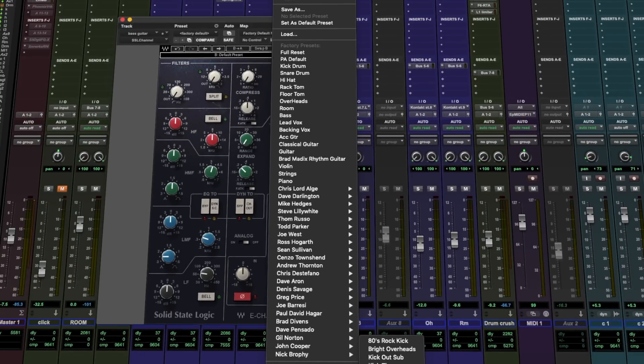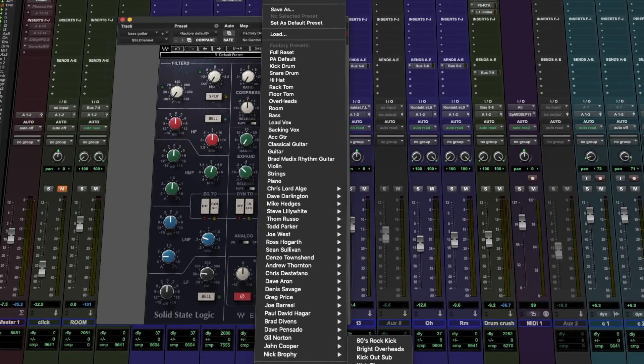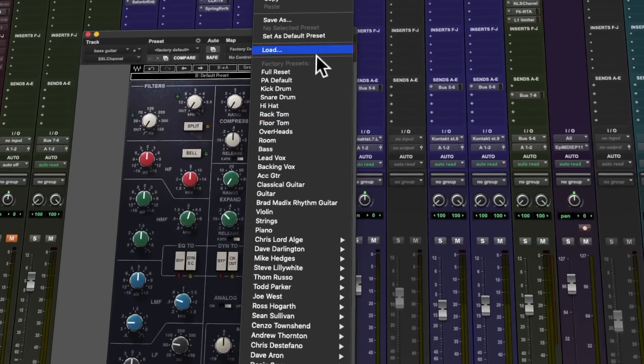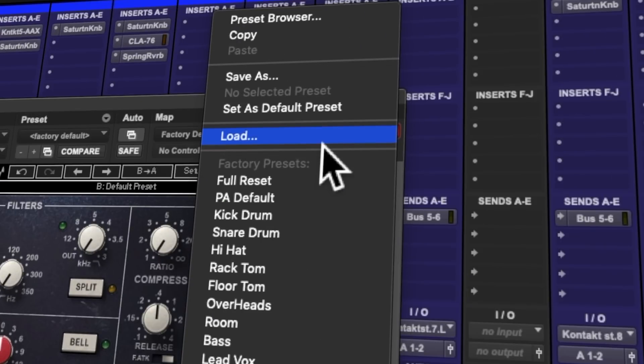You can also load an entire folder or library of presets from the drop-down menu here in a matter of seconds. All of this is backwards compatible, so you don't need to worry about breaking any of your existing presets when updating to V12.7.